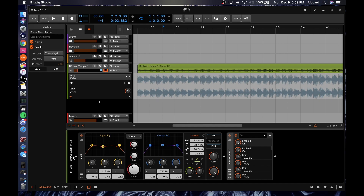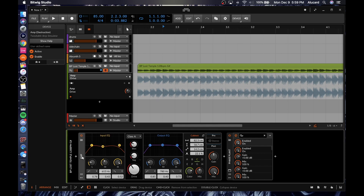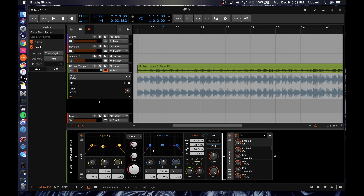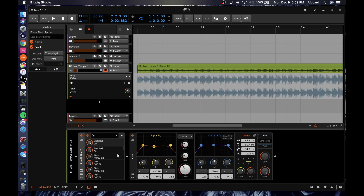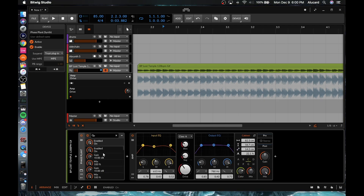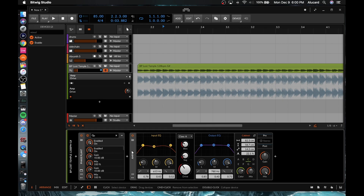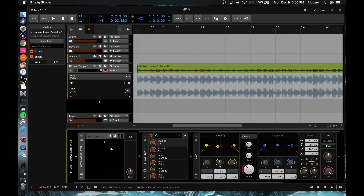Speaking of other Ableton-relative features: we can do the same thing where this calls it 'nested devices,' but we might all know it as groups, or groups within groups, which you can absolutely do. All we have to do is highlight this right here and then hit 'group,' and you'll see that that's available. It's kind of a different layout.